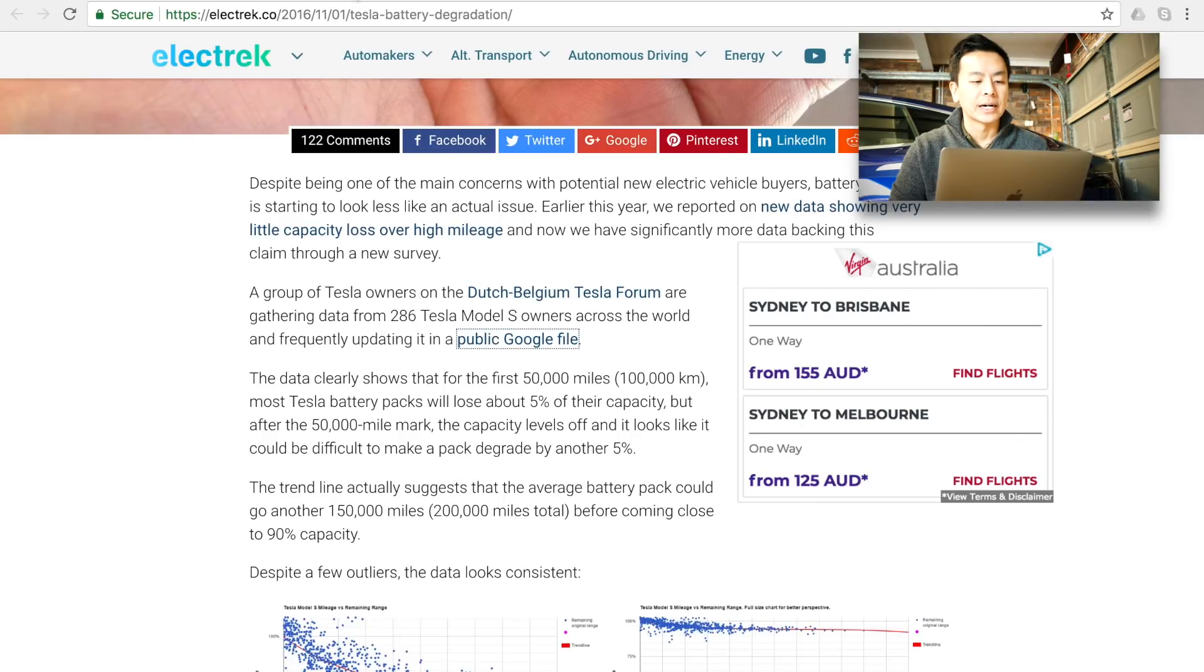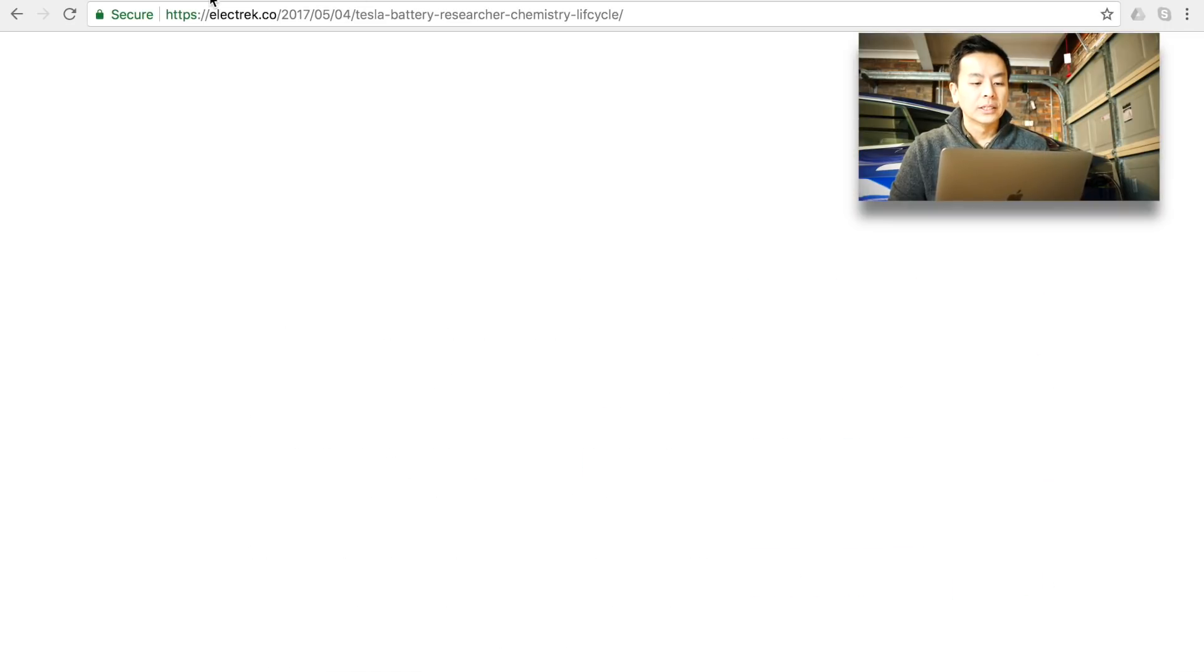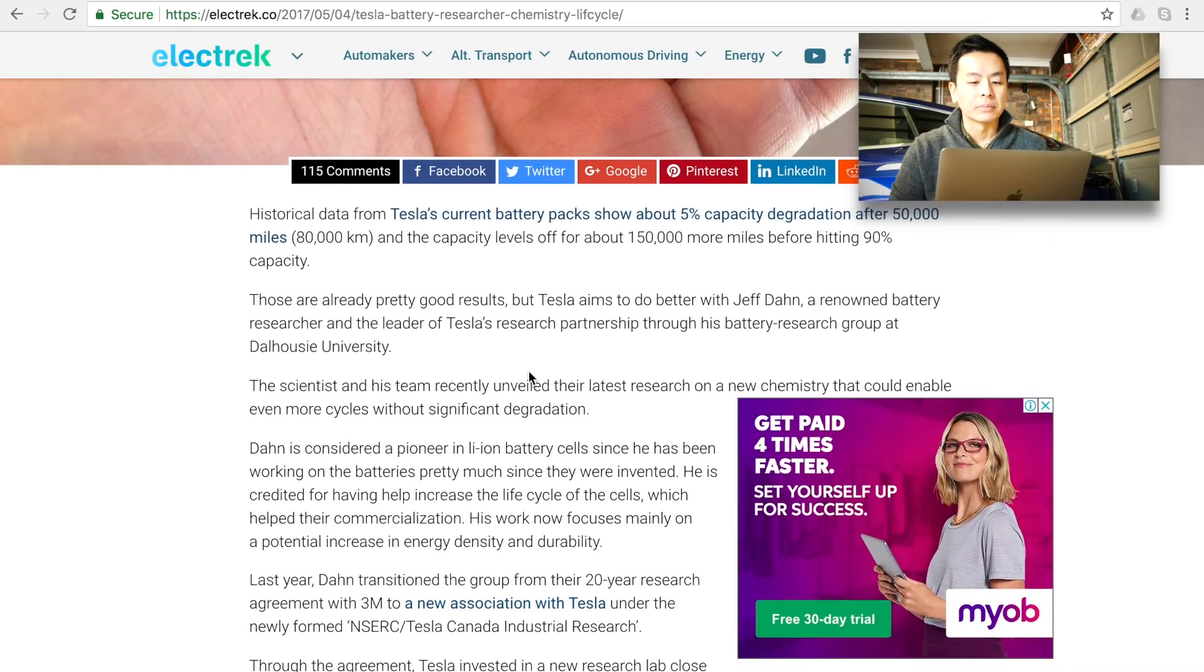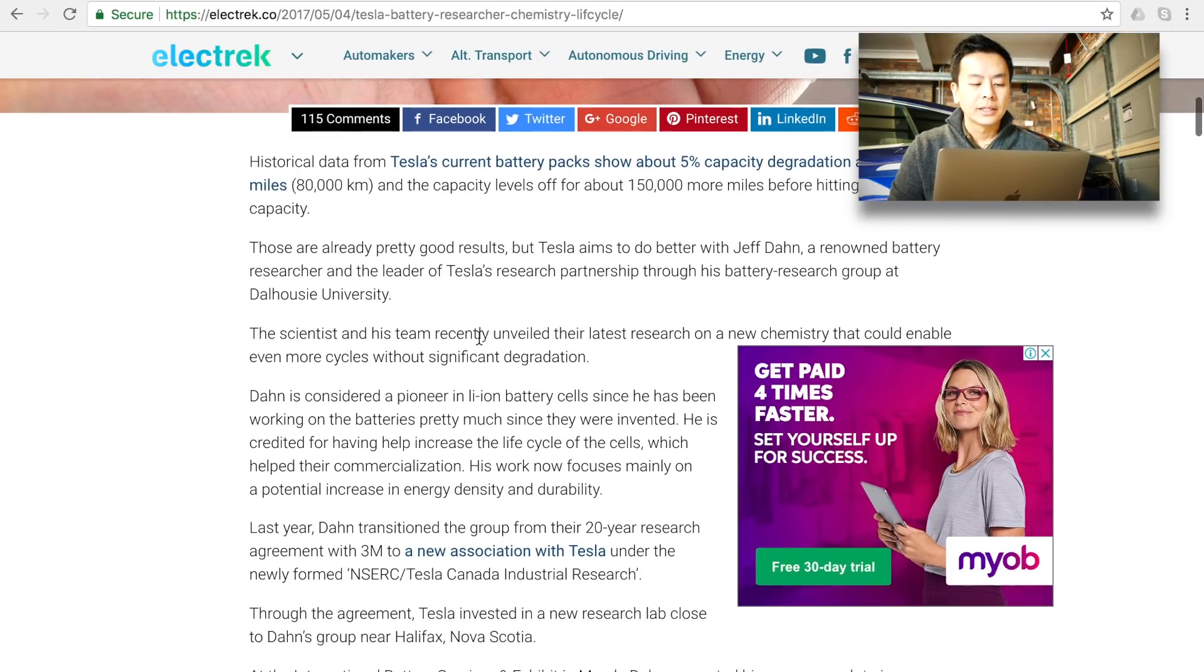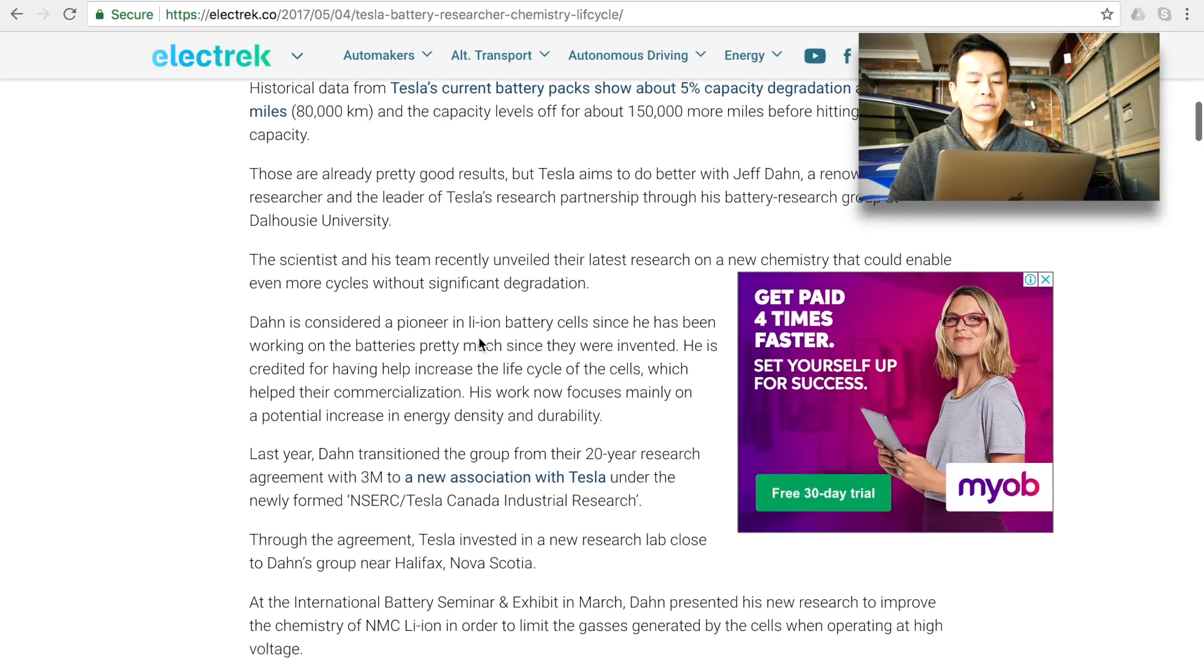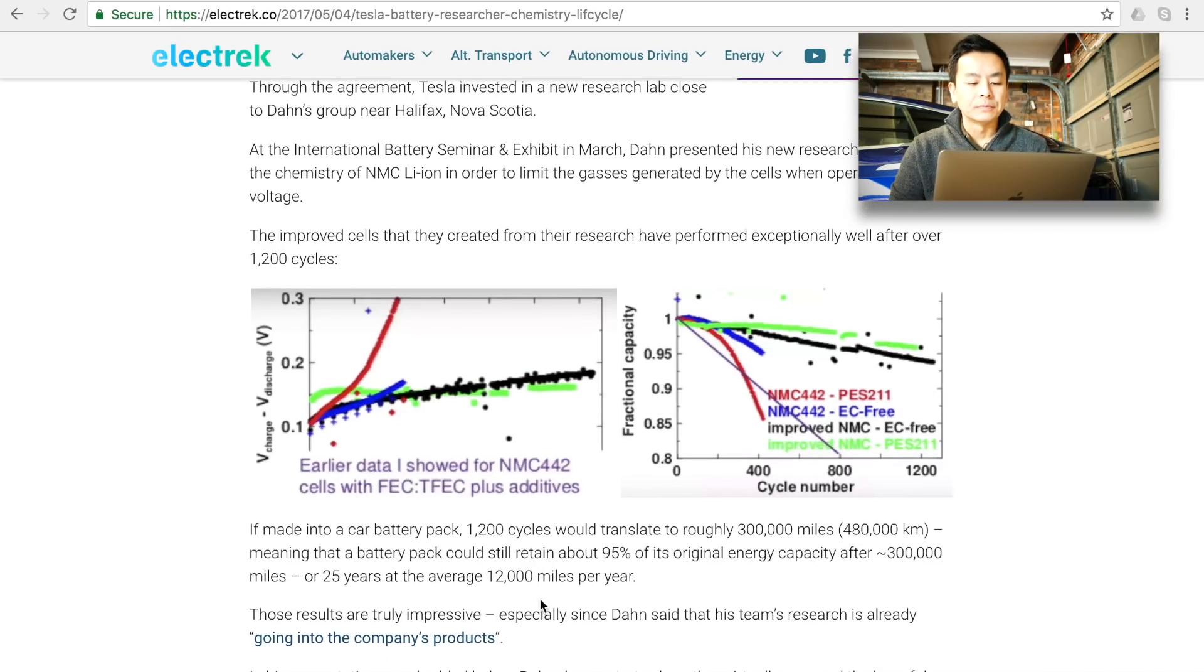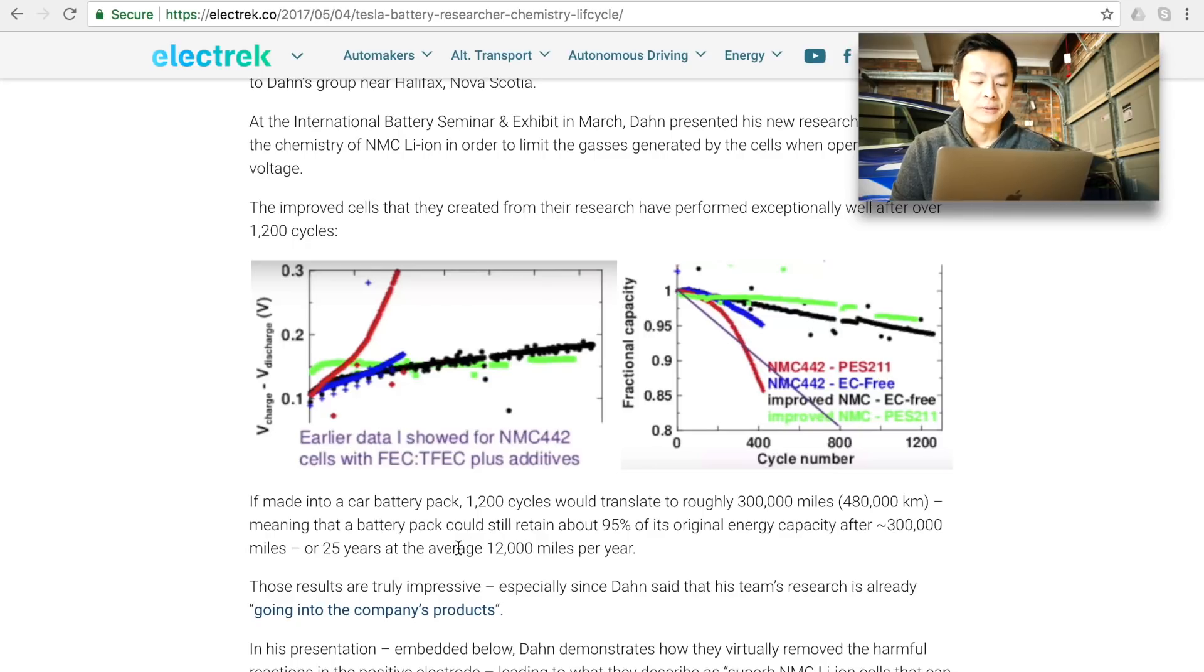this Electrek article which discusses the research done by Jeff Dahn who is a renowned battery researcher and the leader of Tesla's research partnership through his battery research group of Dalhousie University which is in Halifax Canada. He's obviously simulated a number of life cycles of a cell or battery cell and you can see in his charts here that at about 1200 cycles it's still about 95-90% for his batteries which is good and he's quoting that 1200 cycles relates to 480,000 kilometers which is about 25 years of battery life.